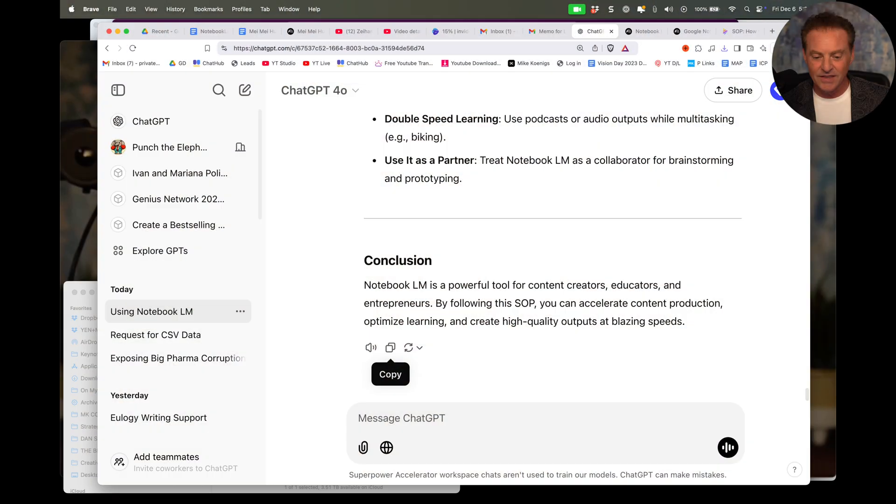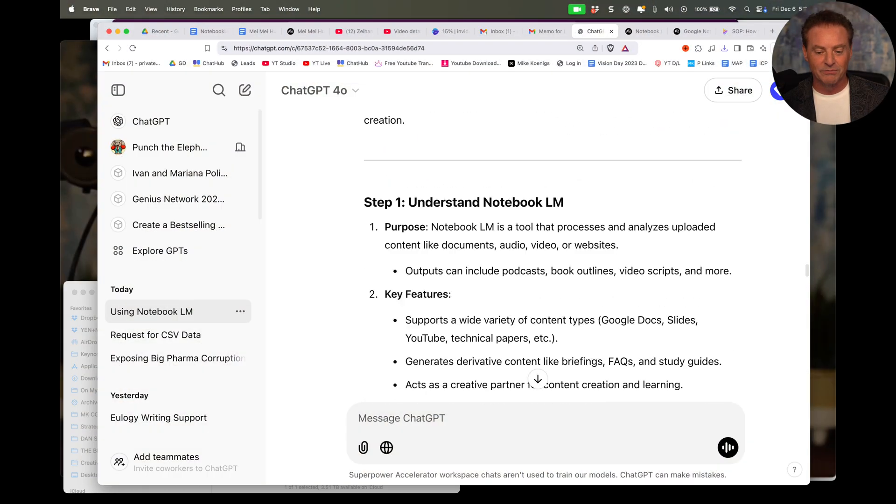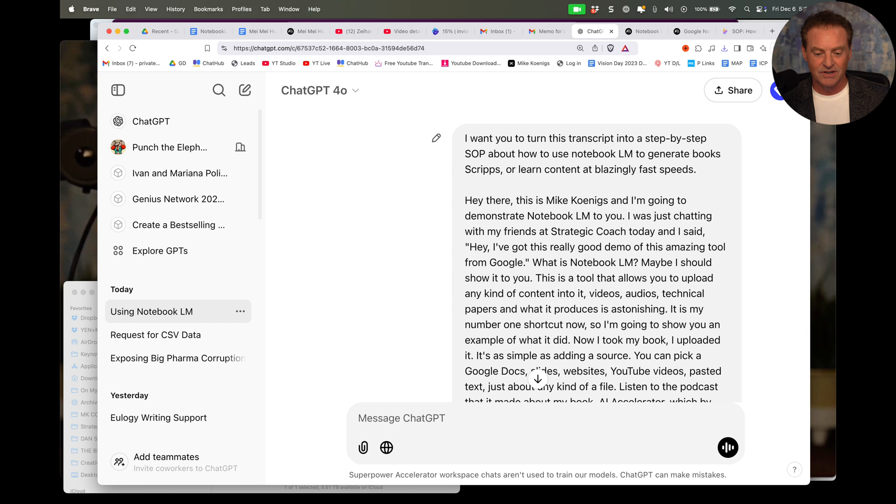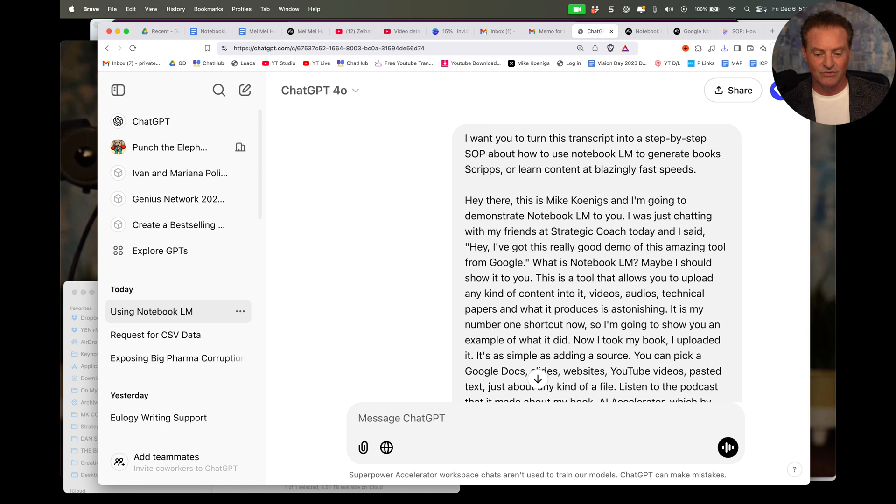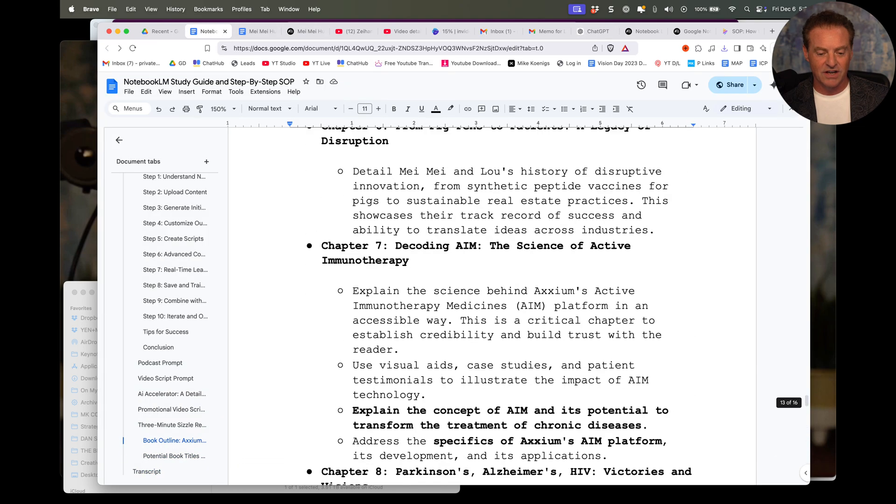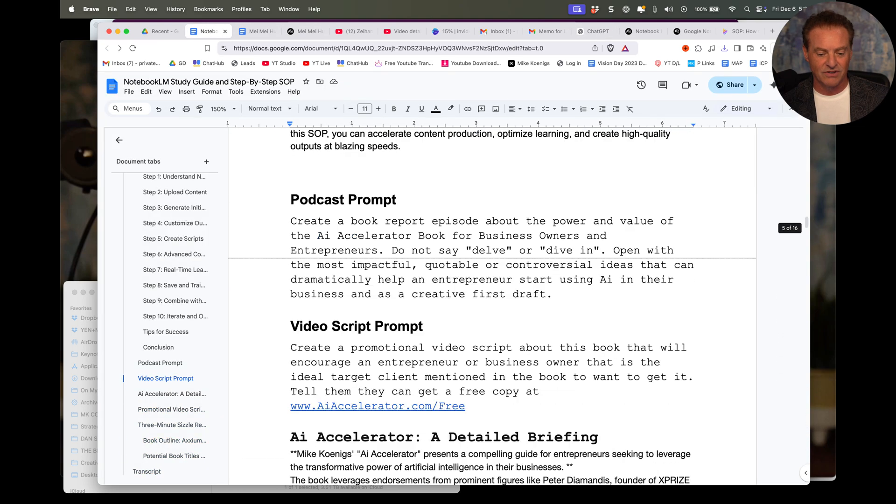This one was step-by-step how to take any kind of training content. In this case, the training content video I made for you, transcribe it, turn it into an SOP with a prompt, which, by the way, I'll do you another favor. So here, I'm going to give you the little prompt that I built, and it's right here. See that? Boom. There. And I'll put this in here, and now you've got my step-by-step prompts.